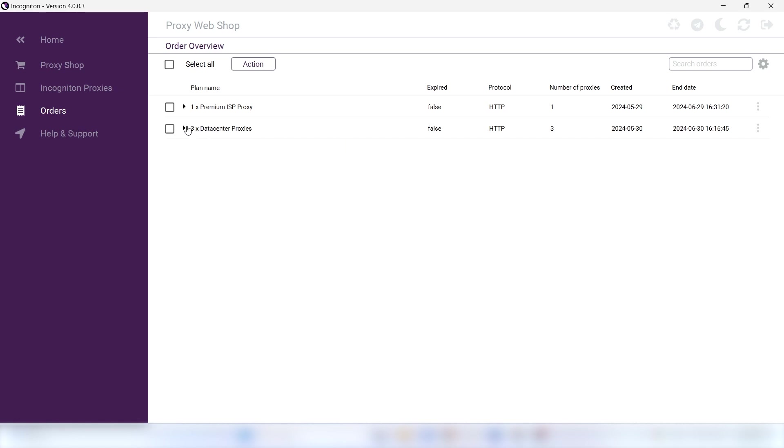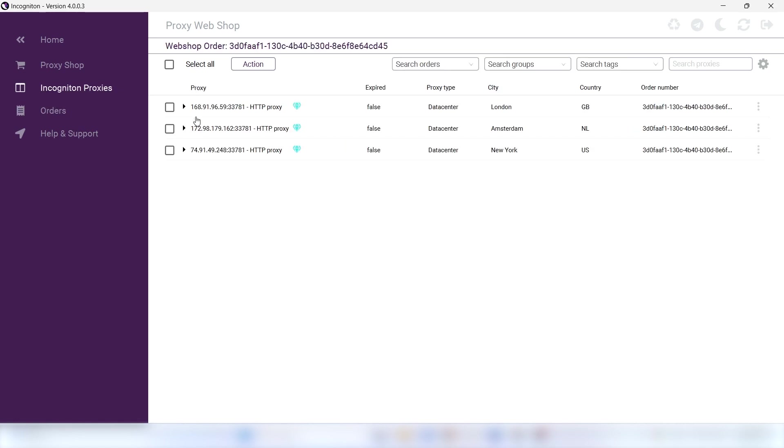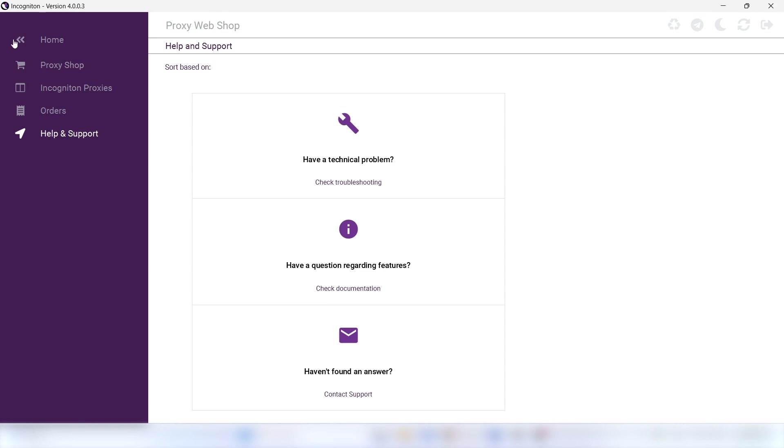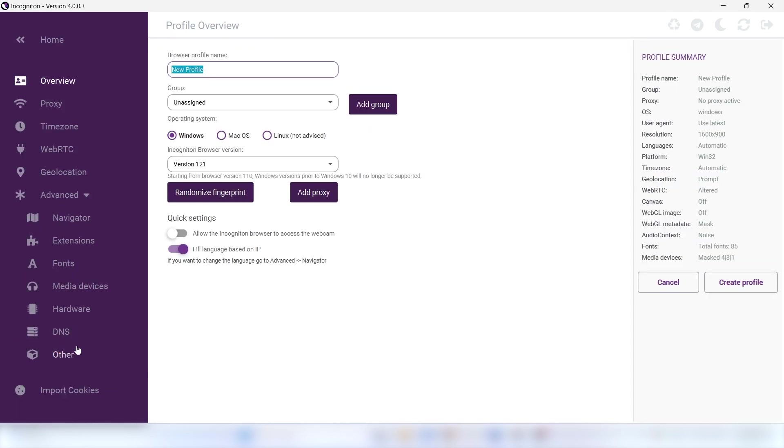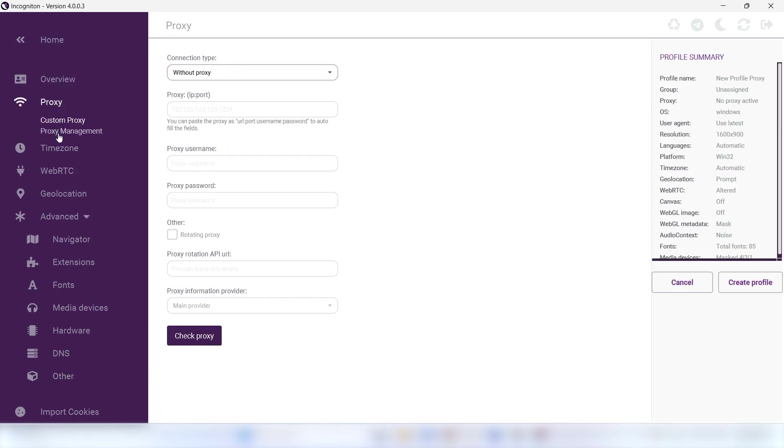When you want to add this proxy to a browser profile, you'll have to create a new profile via Create Single, which you can find at the left bottom of Profile Management, and then click on Proxy Management.